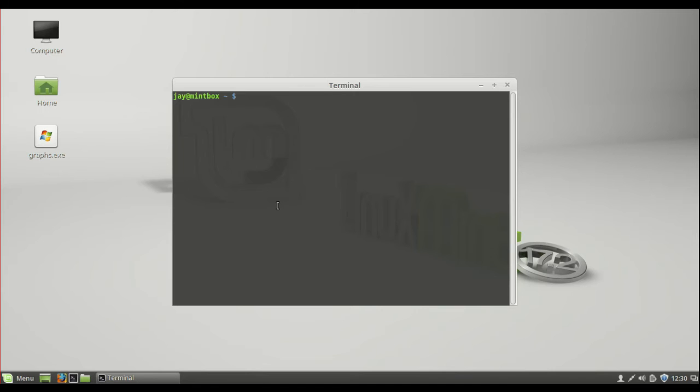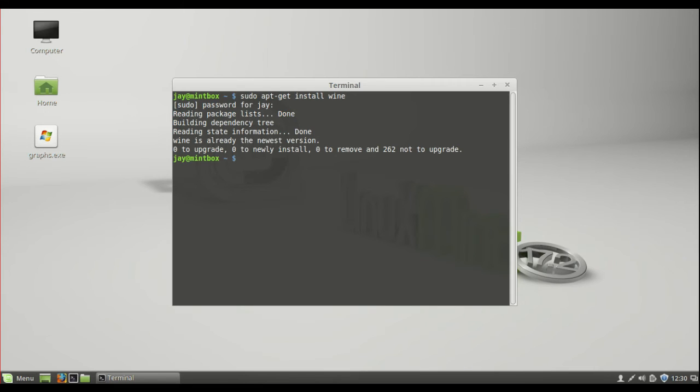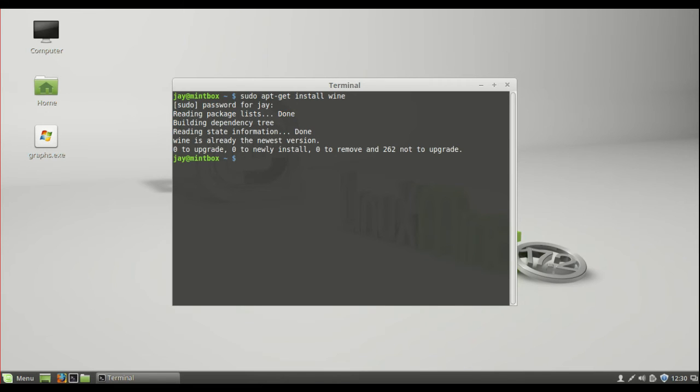There's only one line in order to install this, and that is sudo apt-get install wine. So click enter there, throw in your password, hit enter, follow the prompts, click yes, enter, all of that, and then it will be installed.